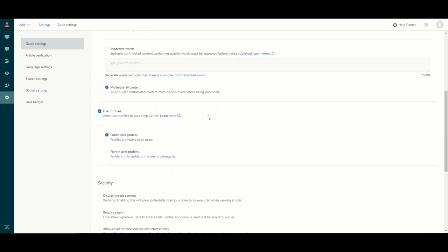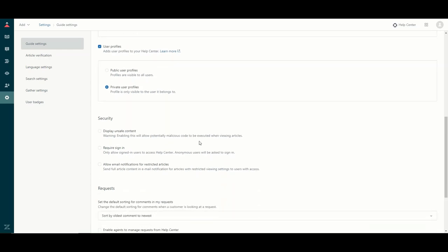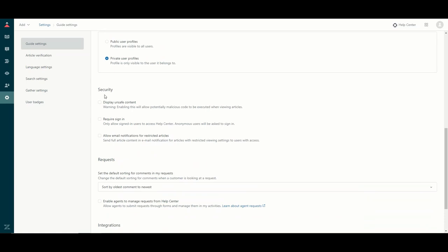Next we look at user profiles — these are your end users utilizing your Zendesk. I would suggest setting this to private. Public user profiles are visible to all users, while private is only visible to the user it belongs to. It's probably a safe place to start, and you can always change this at a later stage.